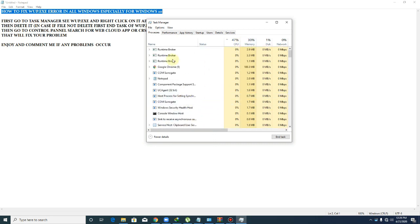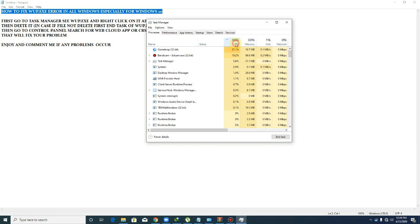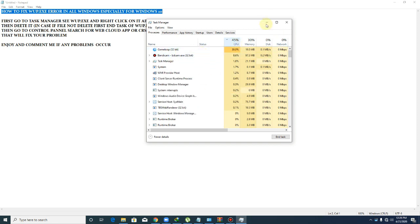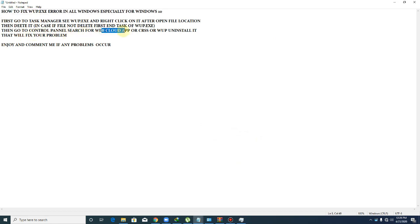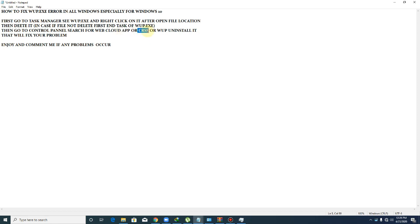Then go to Control Panel and search for web cloud. The error may cause from web cloud software or browsers you install. When you install another application, the virus is installed automatically on your PC, like CRSS or wup.